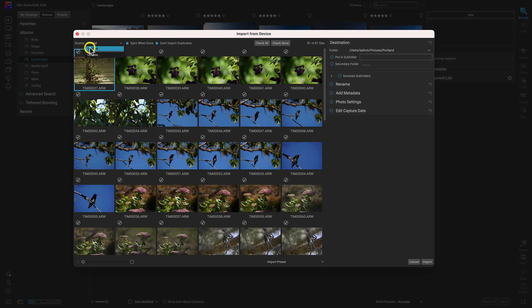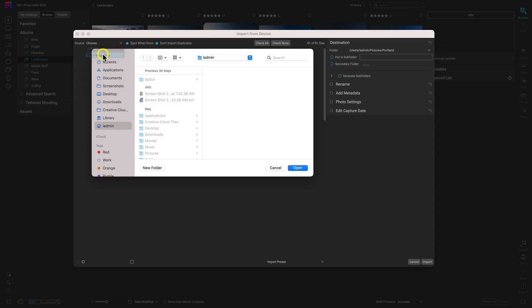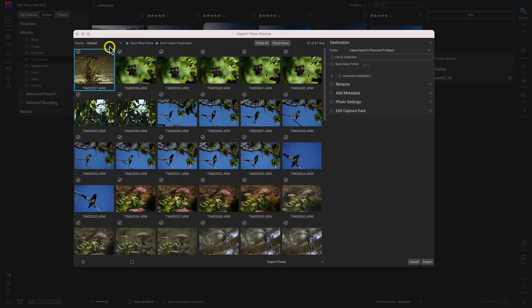For example, I have an untitled SD card plugged into my computer that I used to photograph some birds and some plants in my backyard. If you want to choose a different folder or a different source, open up this menu and select the Choose option, and you can choose any source that you want. I'm going to keep the untitled option selected because I do want to import these images from this recent backyard shoot of mine.